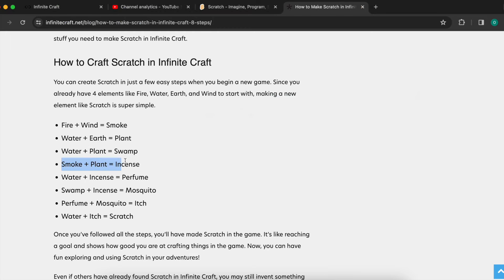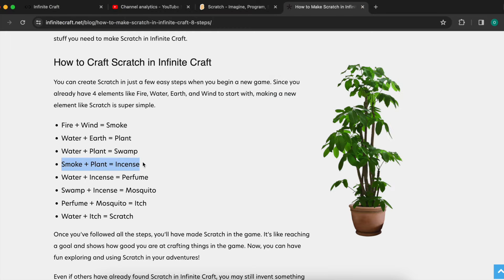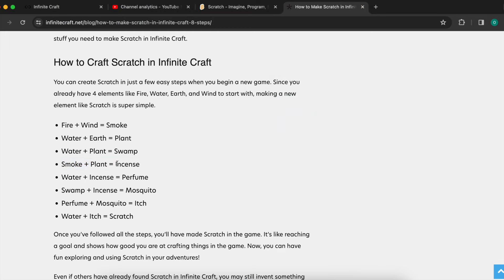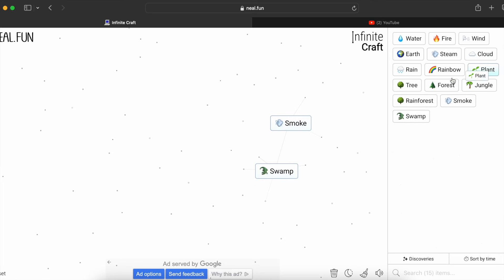So now, smoke plus plant equals incense — smoke plus plant equals incense.